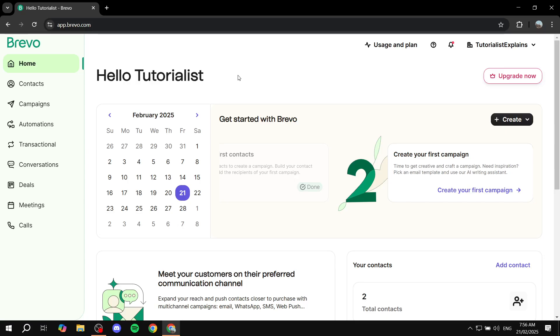How to create a campaign with Brevo. Hey everyone and welcome — in this video I will show you step by step how to do so.